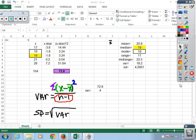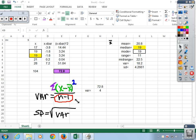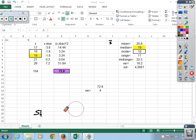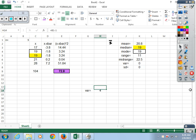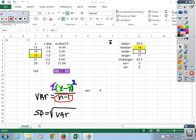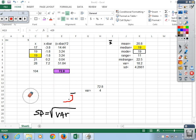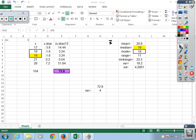Once you have the mean and the standard deviation, what can you do? Draw your curve. And that's what I'm going to ask you to do every time, so that when you get to chapter 6 you won't have that deer-in-headlights look. 0.5 is the square root.